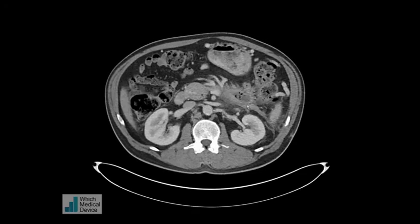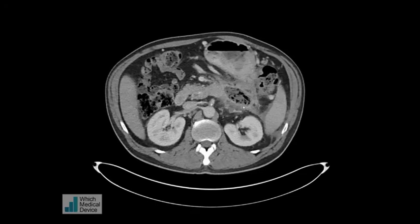So at this point we need to proceed with an intra-arterial angiogram to see if we can confirm the splenic artery as the source of bleeding.